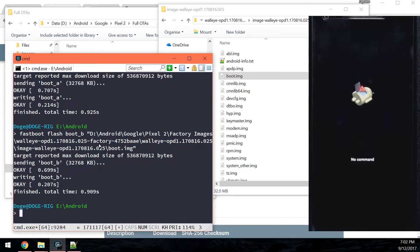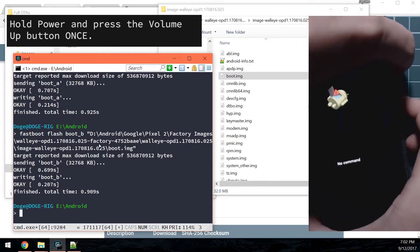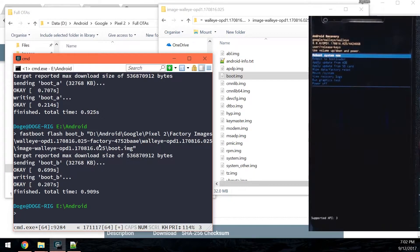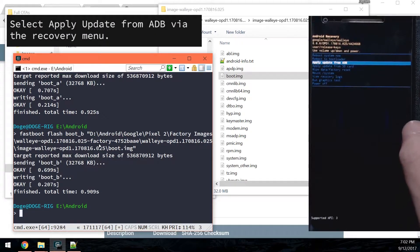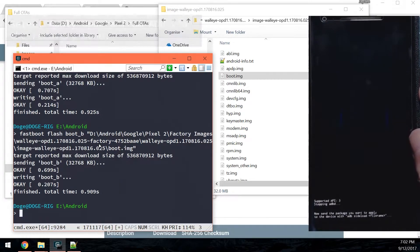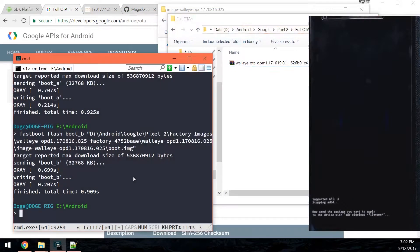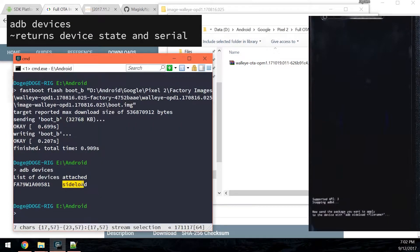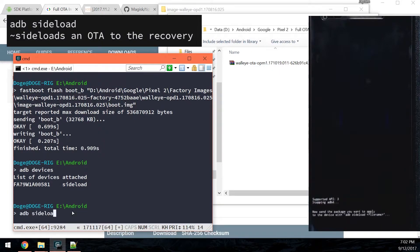You're going to get this 'no command' screen with a little Android guy. To get out the menu, hold the power button and press volume up. You'll see the Android recovery menu. Use the volume button to go down to 'Apply update from ADB' and press the power button to select that. This puts our phone into sideload mode. In our command prompt, type 'adb devices' to make sure our phone is connected and make sure it says 'sideload' as the current mode. Then type 'adb sideload', leave a space, and drag in our full OTA.